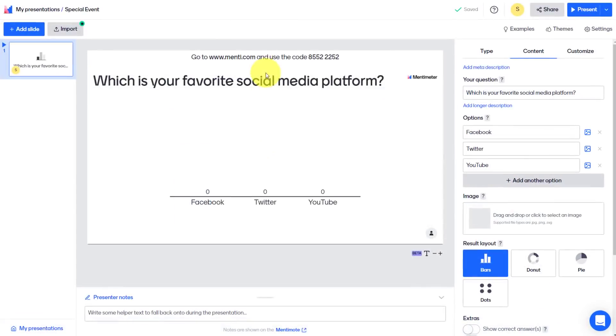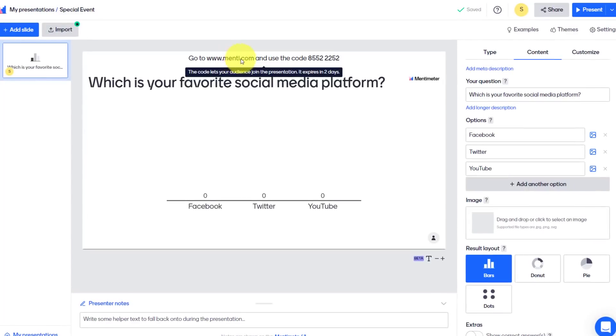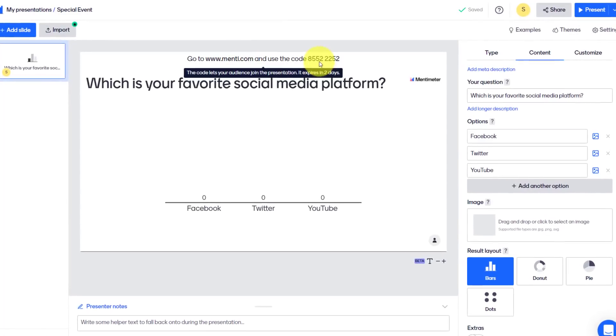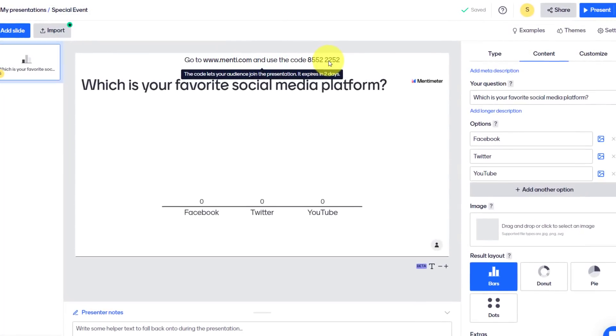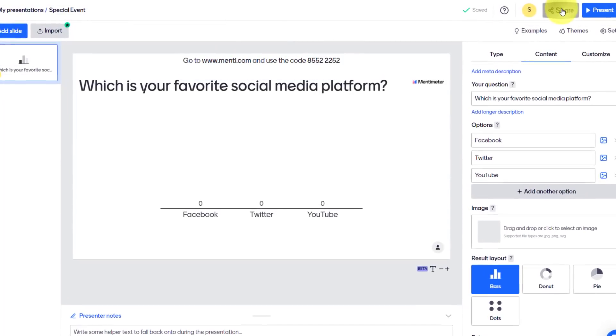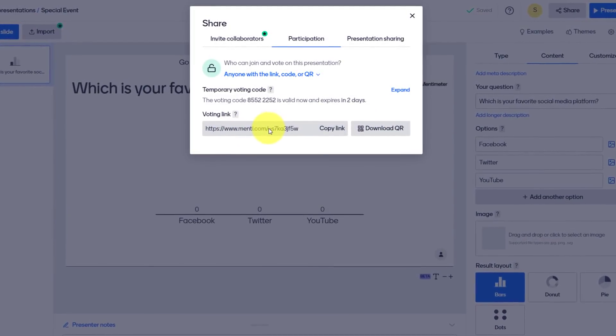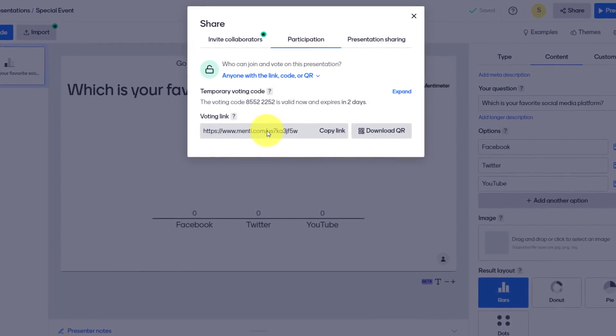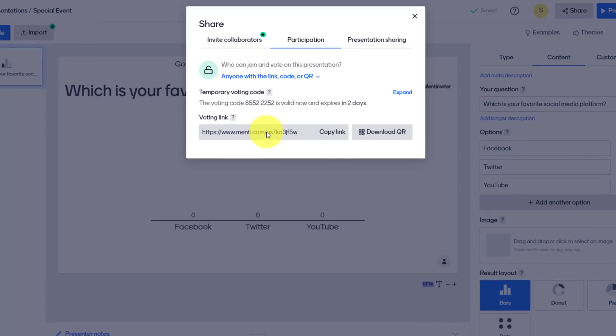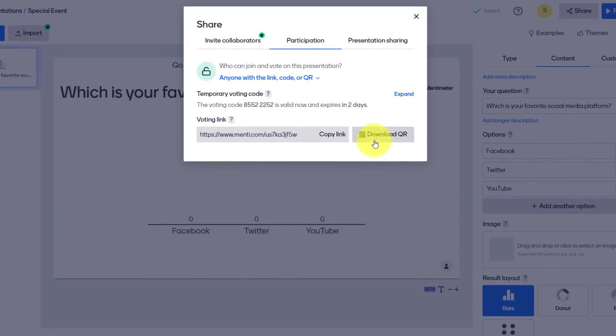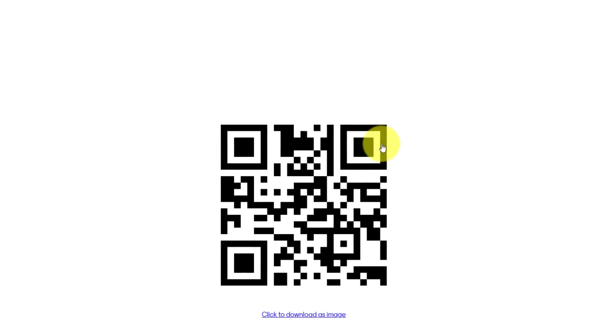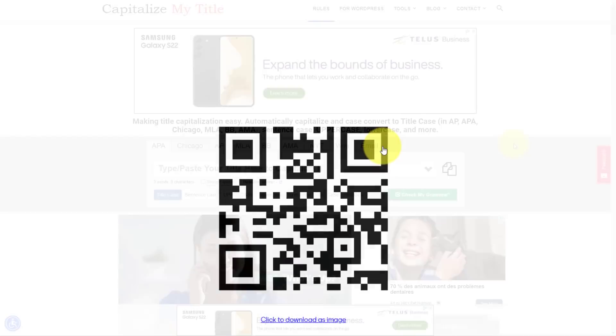Of course, if you don't want your participants to remember this address and to type in this particular code, you can also hit the share button and copy the direct link. This is perhaps the easiest way for people to get into your polling slides, or you can choose to download the QR code so that they go directly to your poll just by scanning with their phone. So a variety of different ways for you to take advantage of Mentimeter.